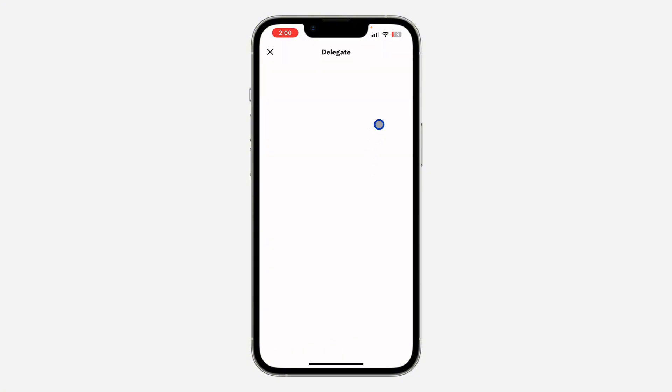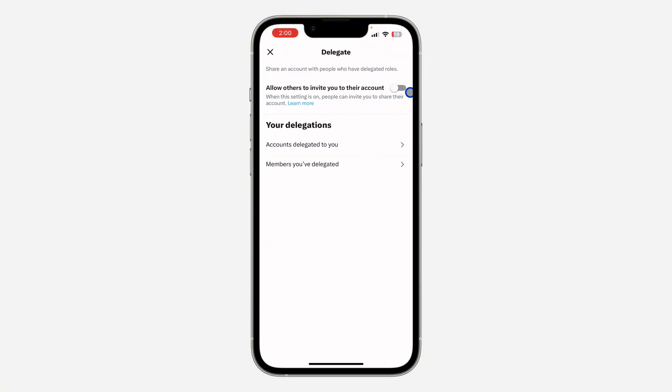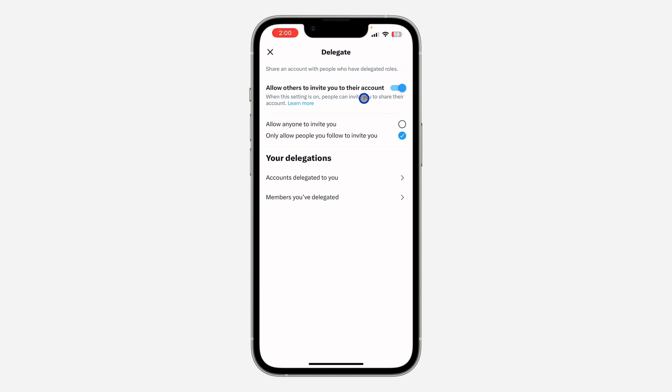So right here under Delegate, tell the other person to enable this option: allow others to invite you to the account. Once they enable it, they can select anyone to invite them or only people they are following, so depending on them.